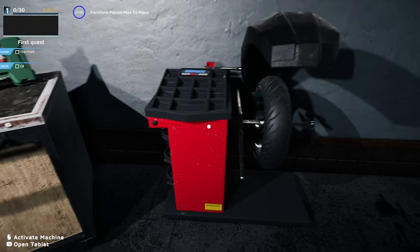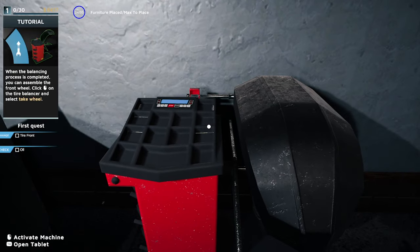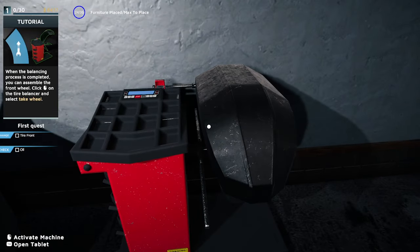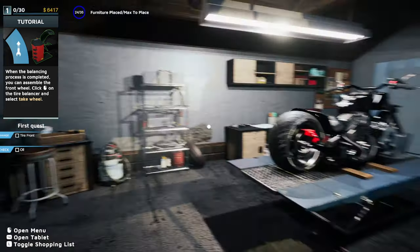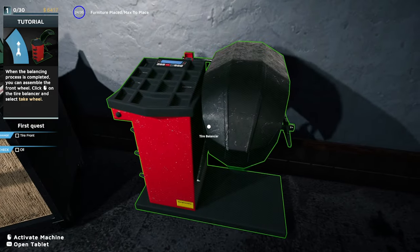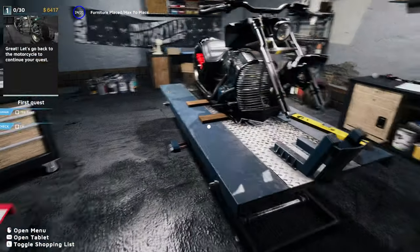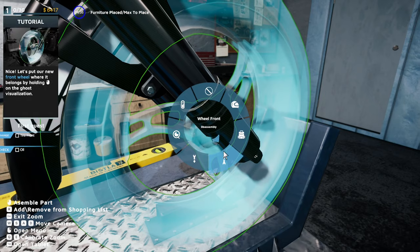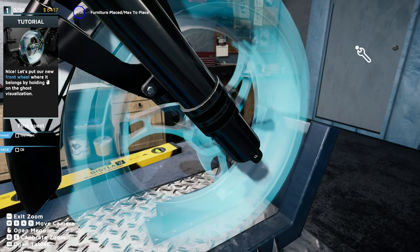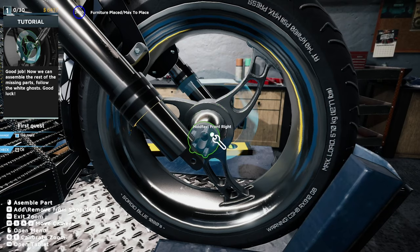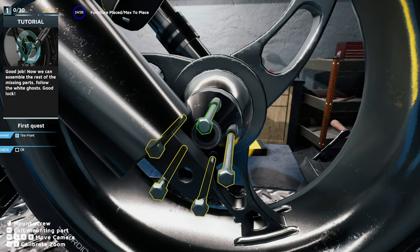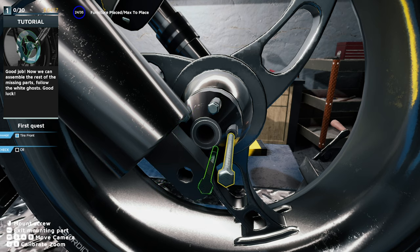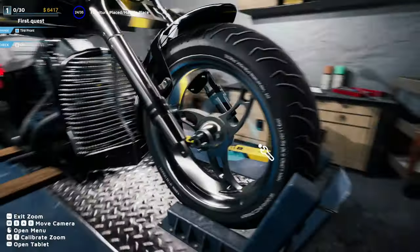Balance the new tire. So that's automatic, not like car mechanic sim where you've got a little mini game. Go back to the motorcycle. Assembly. Front wheel. Follow the white ghost. Let's do it by ourselves, we don't have to be babied through it this time which is good.